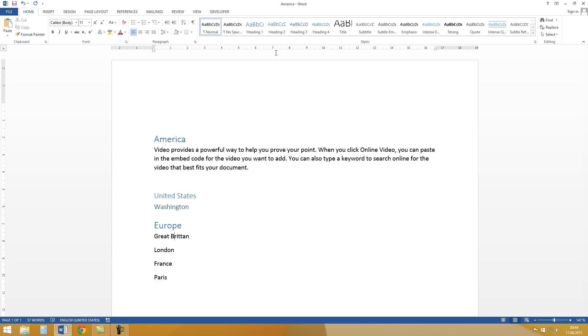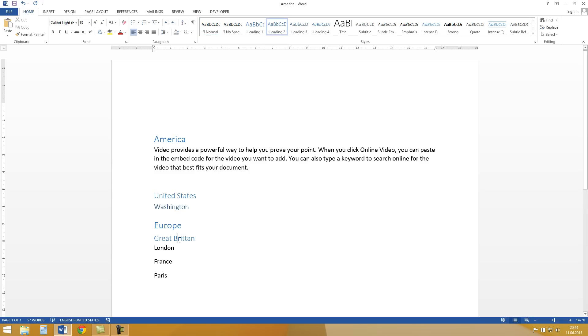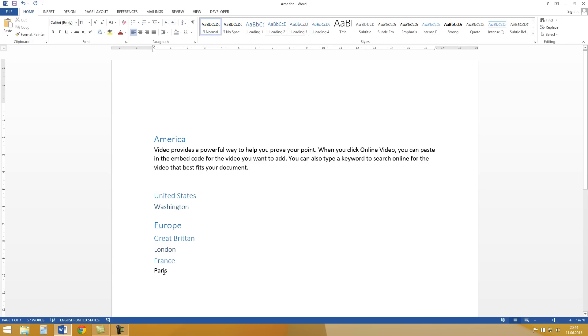And now we do the same for Europe. Heading 2, Great Britain. London is Heading 3. France is Heading 2. Paris is Heading 3.